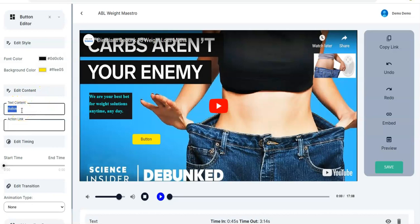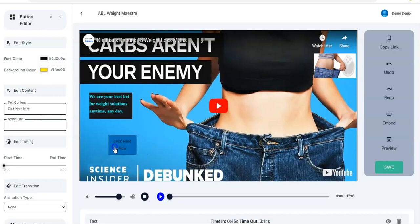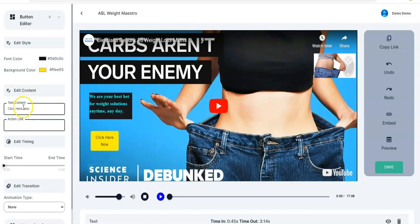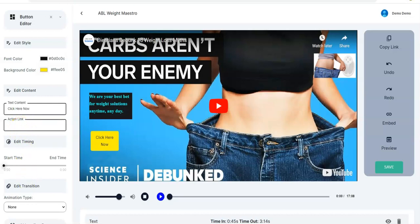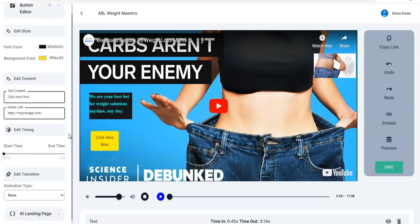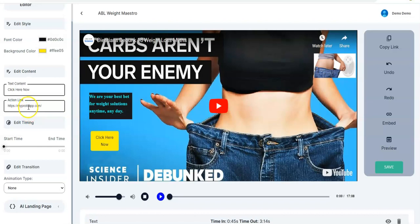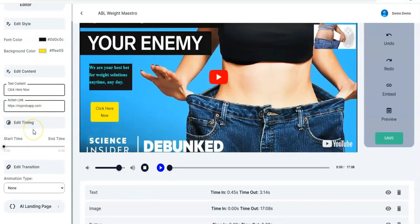You come right here to Text Content, you can change the text content — say 'Click Here Now'. You can always adjust it and move it to wherever you want in the video. You have to input the action link right here — you input the link, and when visitors click this button they'll be redirected to that action link.